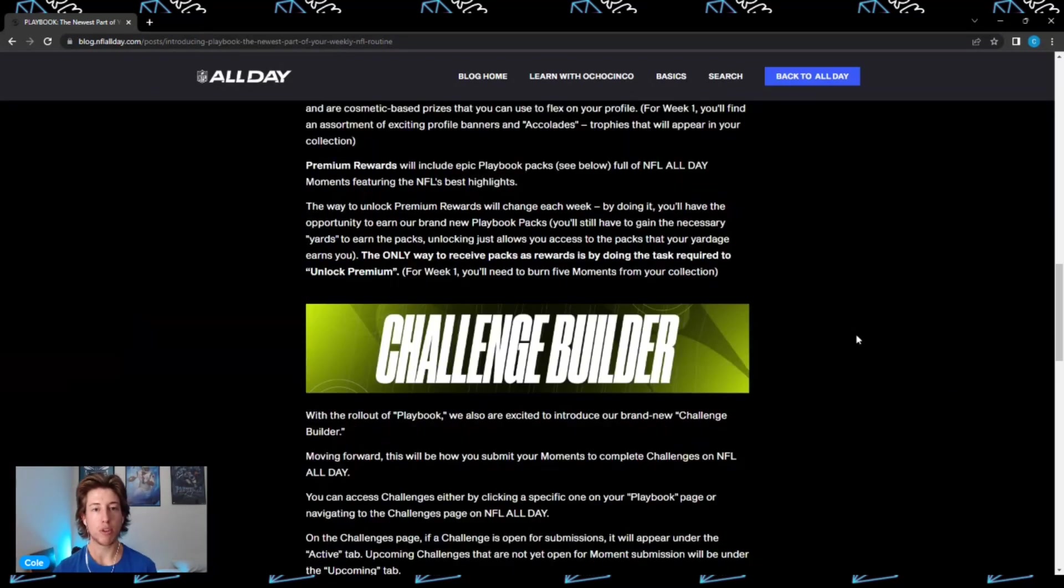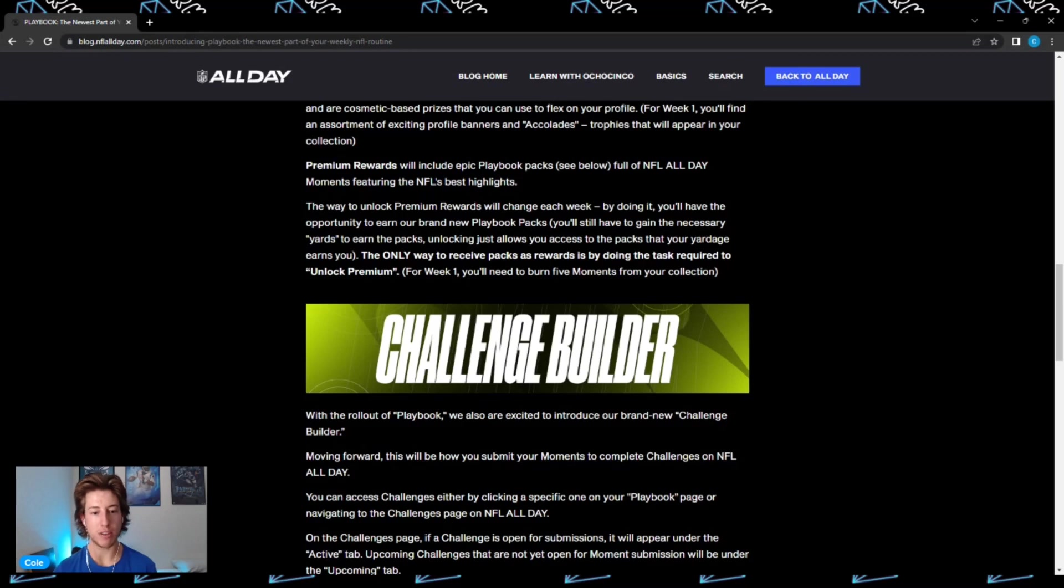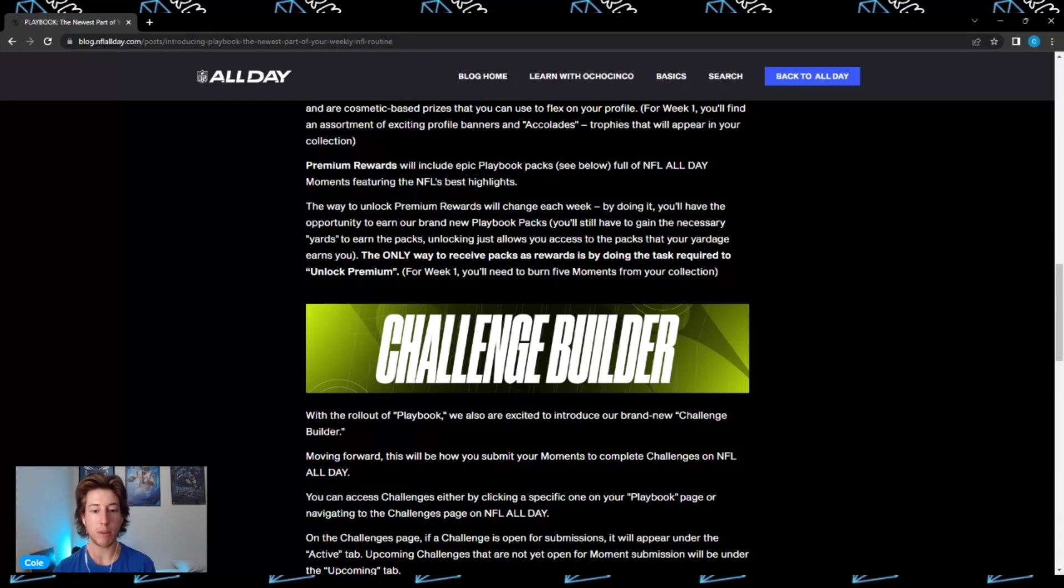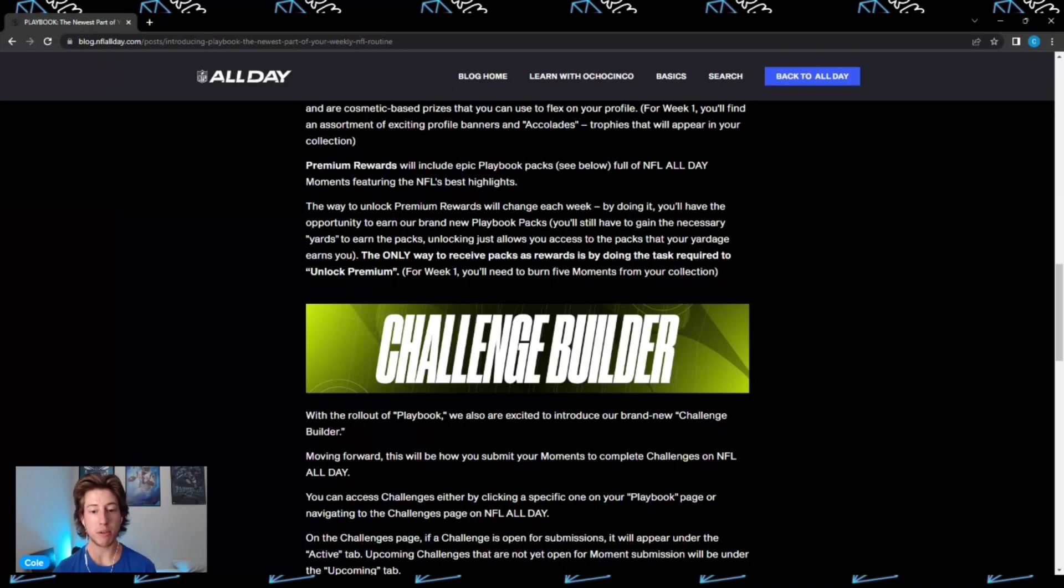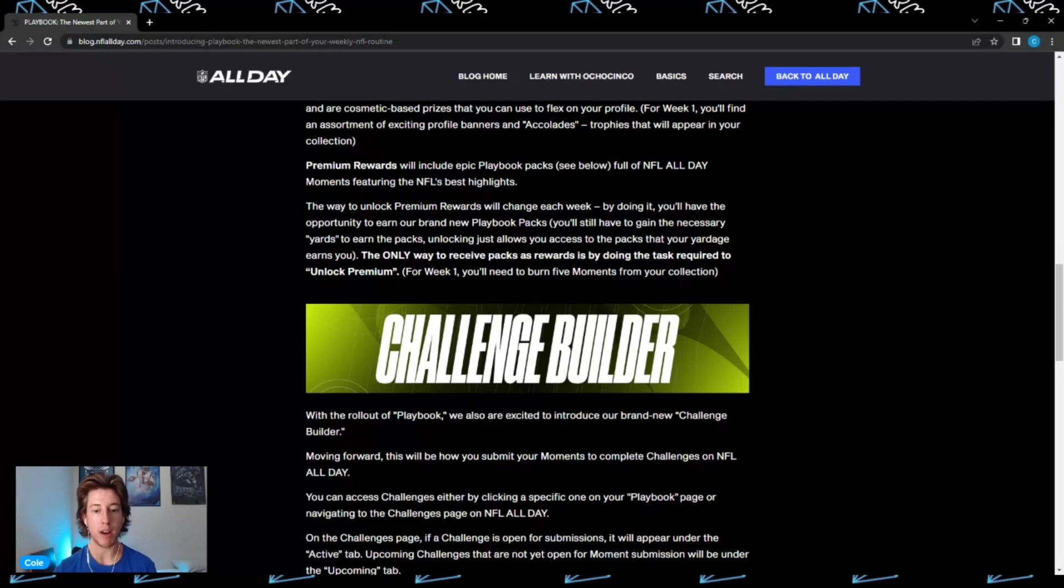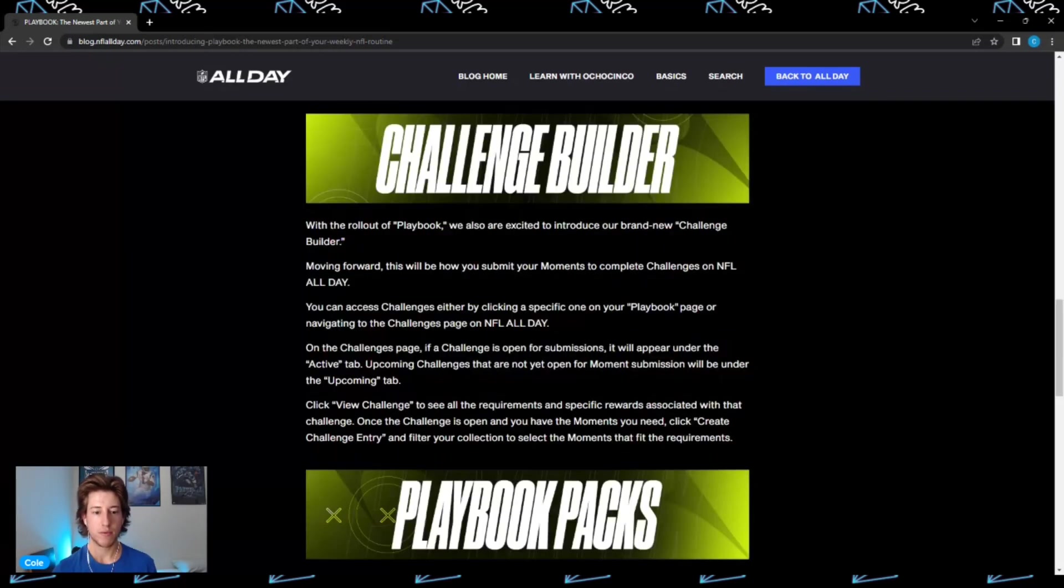The way to unlock premium rewards will change each week. By doing this, you'll have the opportunity to earn brand new playbook packs. You'll still have to gain the necessary yards to earn the packs - unlocking just allows you access to the packs that your yardage earns you. The only way to receive packs as rewards is by doing the task required to unlock premium. For week one, this task is to burn five moments from your collection.